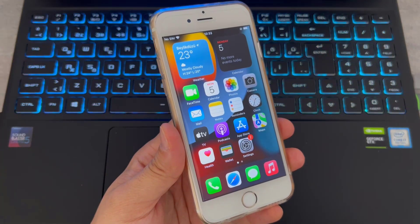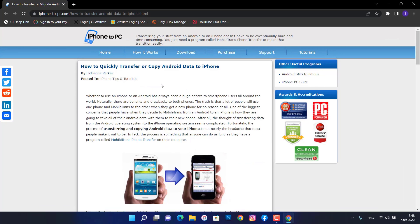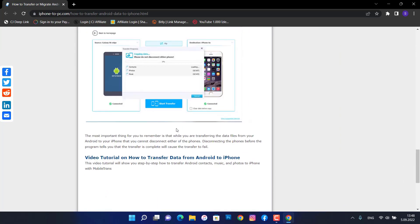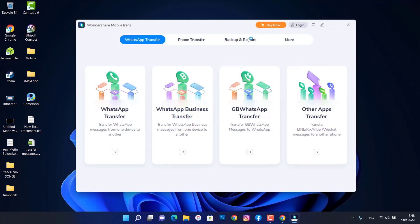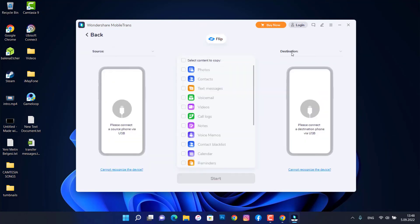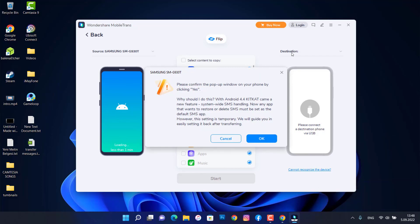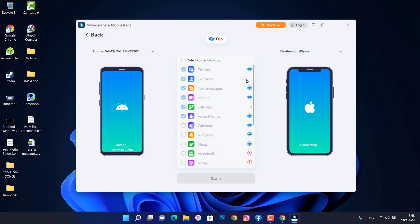For the last method, if you don't mind spending a couple of extra bucks, you can try the MobileTrans Phone Transfer app. Links to download are in the video description. Once you download and install MobileTrans on your PC, open it, go to Phone Transfer, then choose Phone to Phone. Connect your Android device as the source and iPhone as the destination, then click OK to confirm.